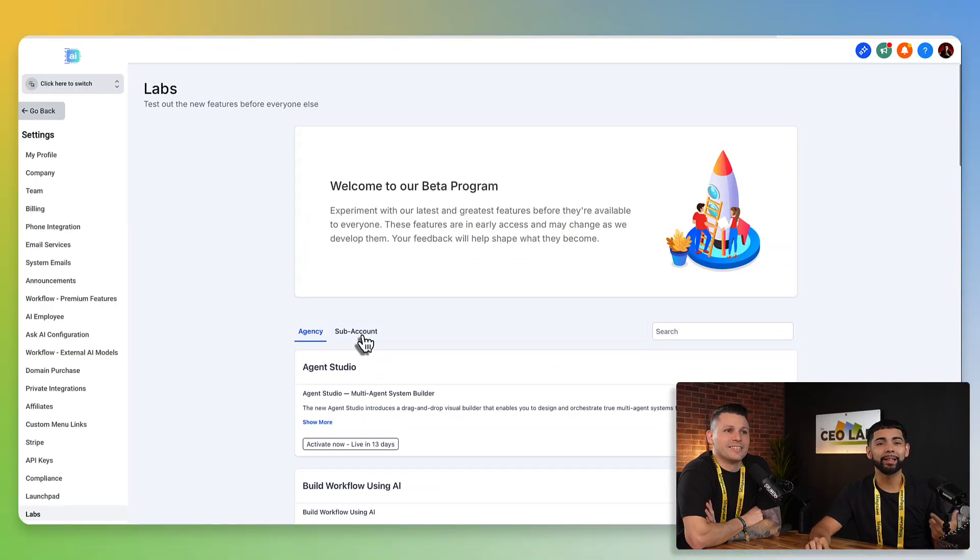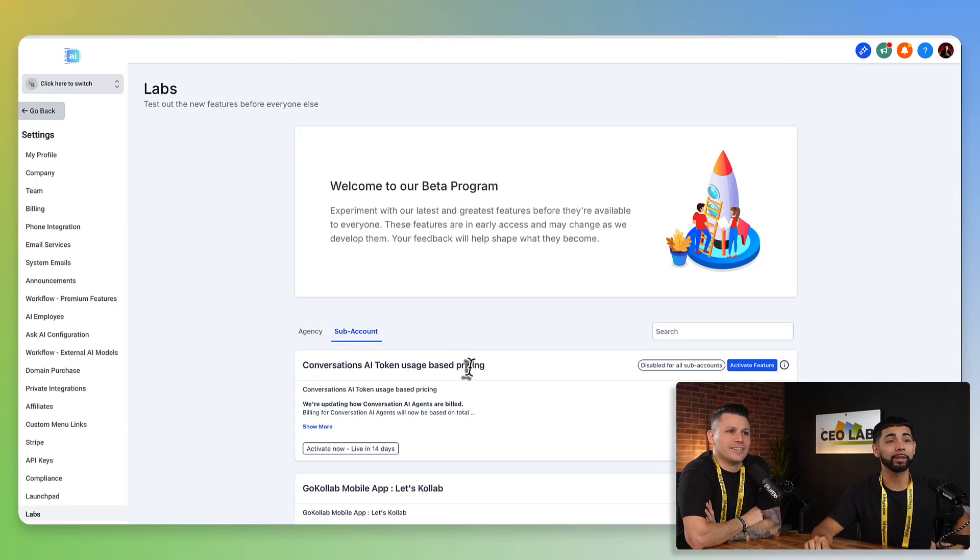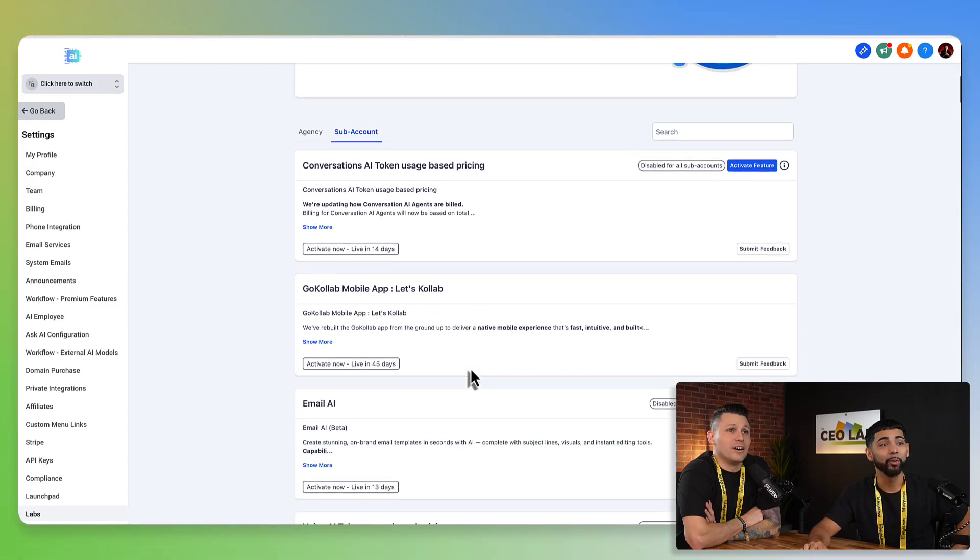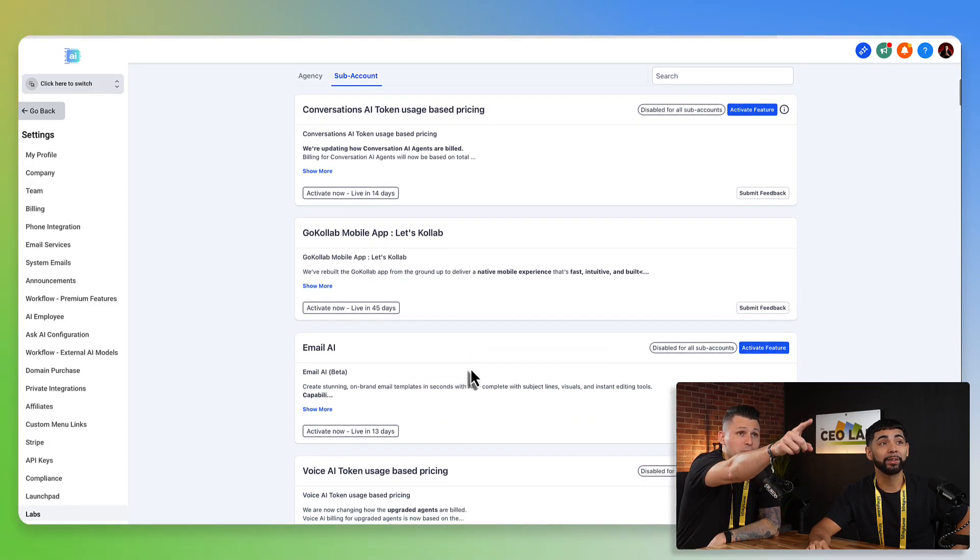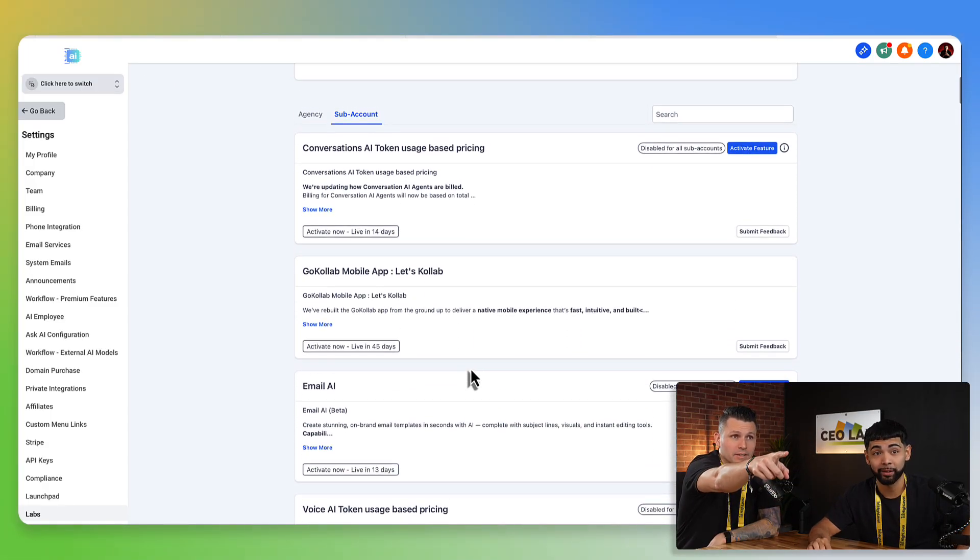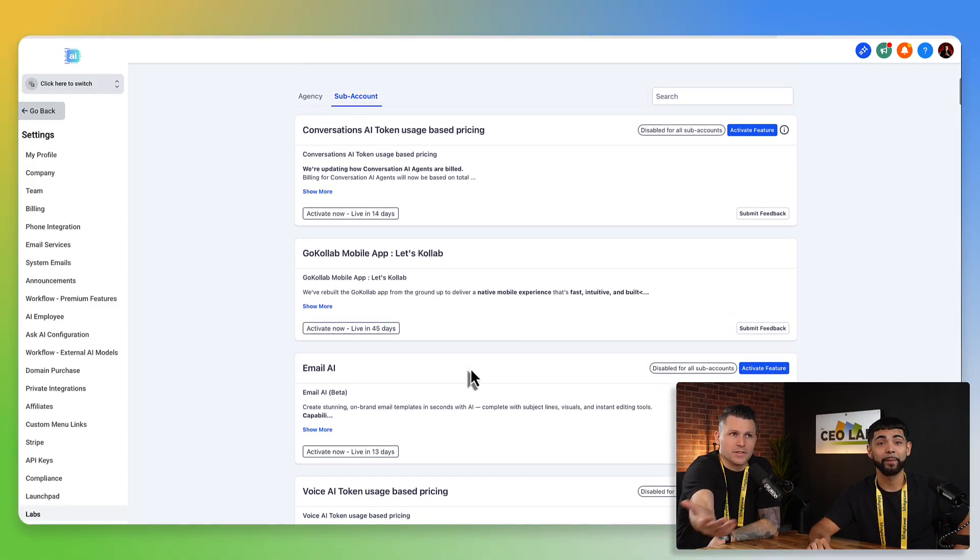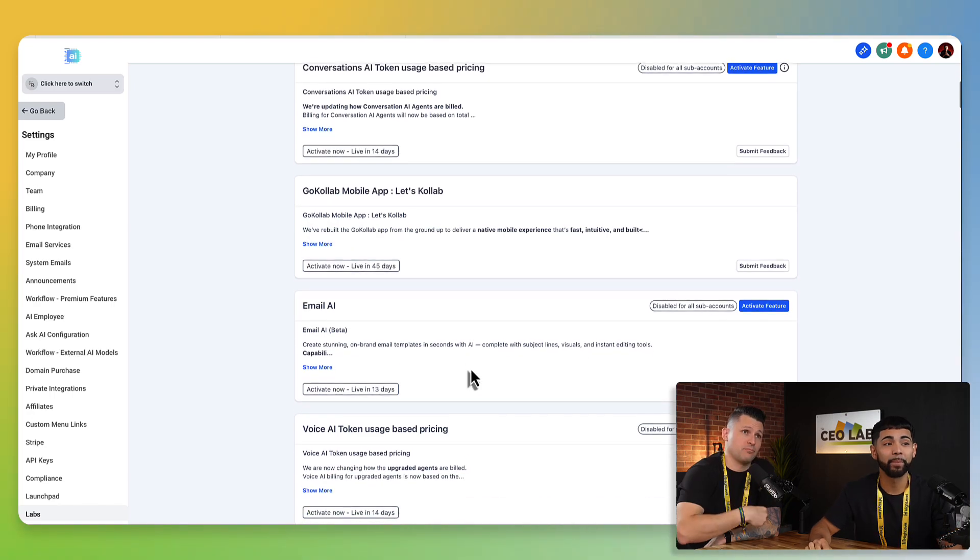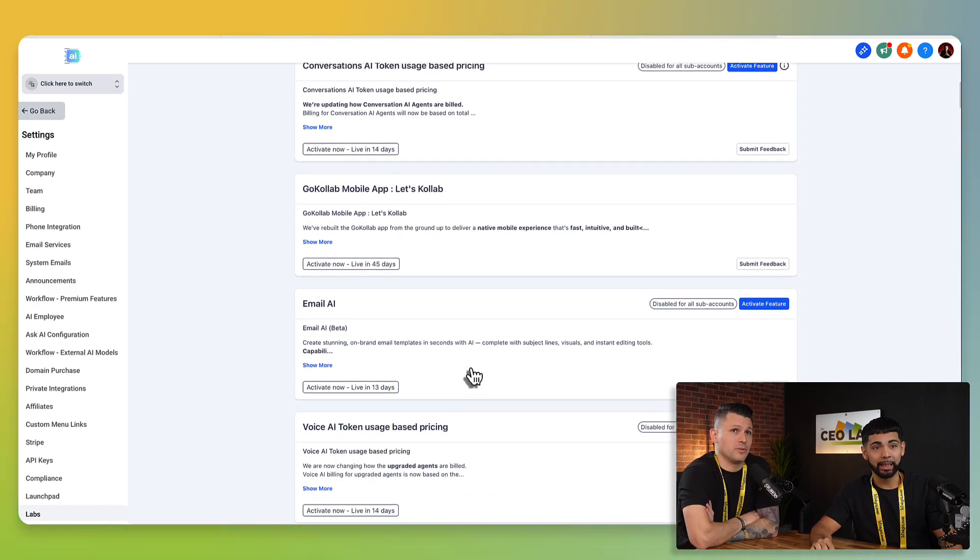That being said, let's get to the awesome, really cool features. We click on sub account up here and now we can activate token-based pricing. Now the time you're watching this, like this may be old news to you, but that's pretty new and pretty cool. Yeah.